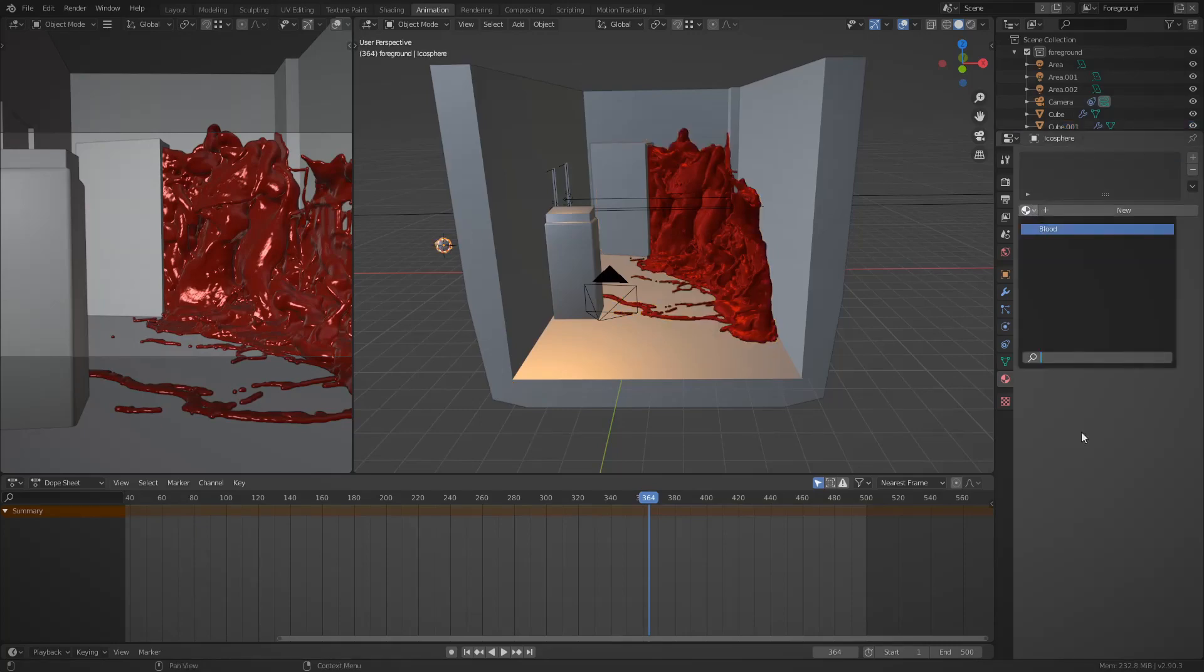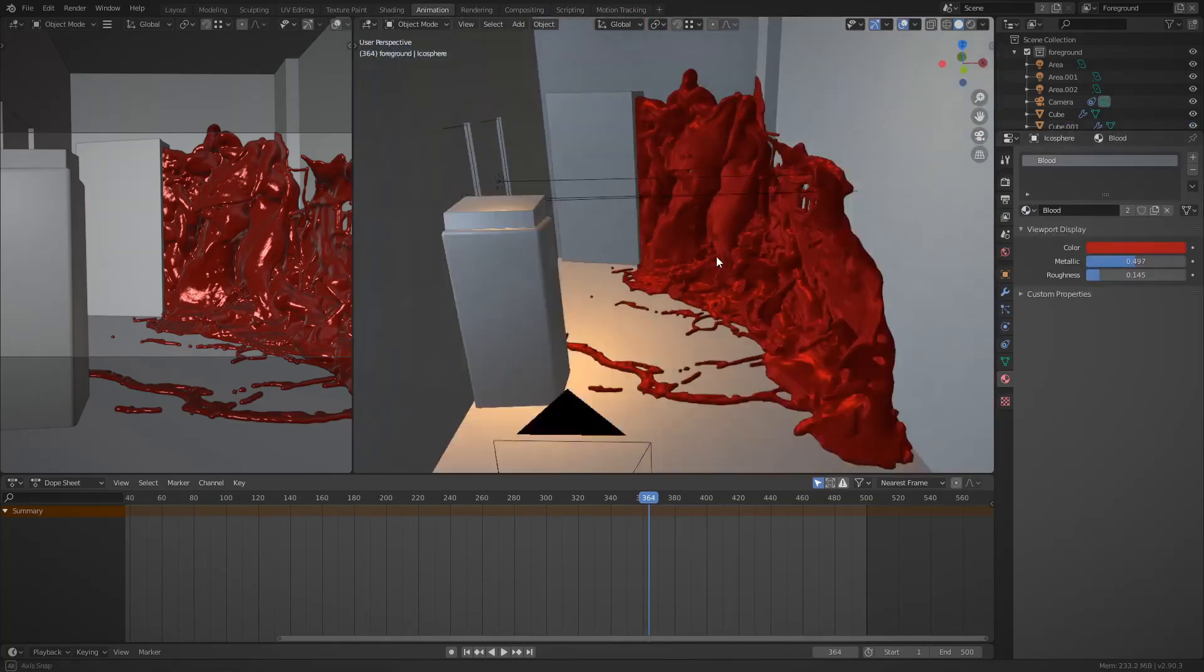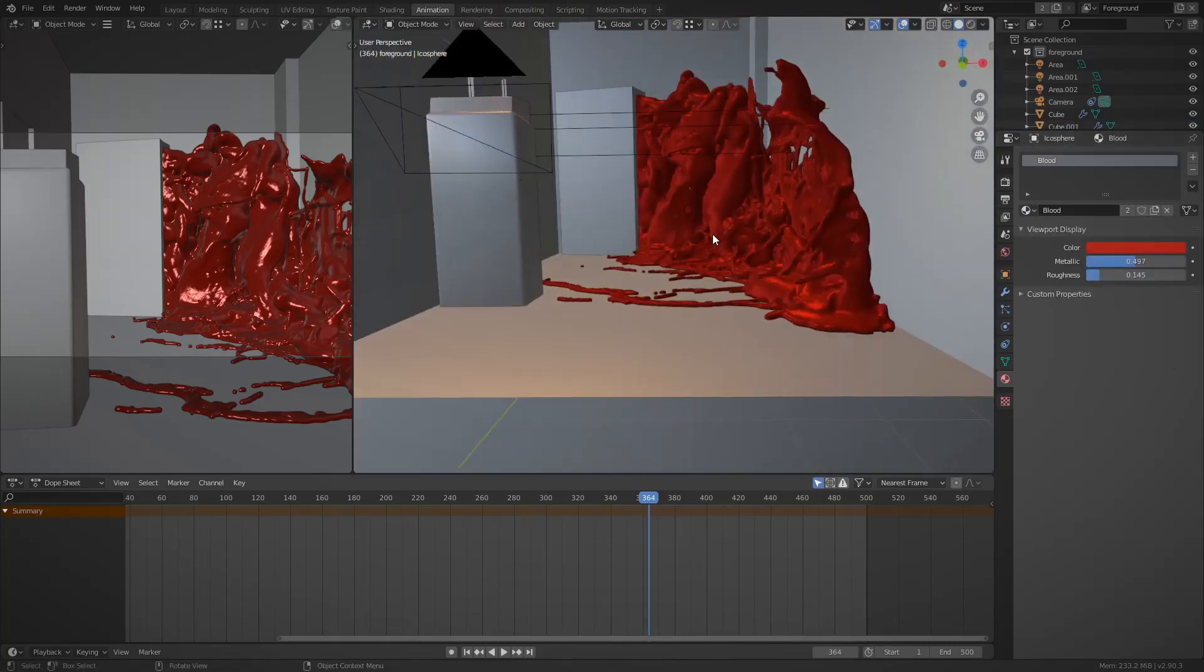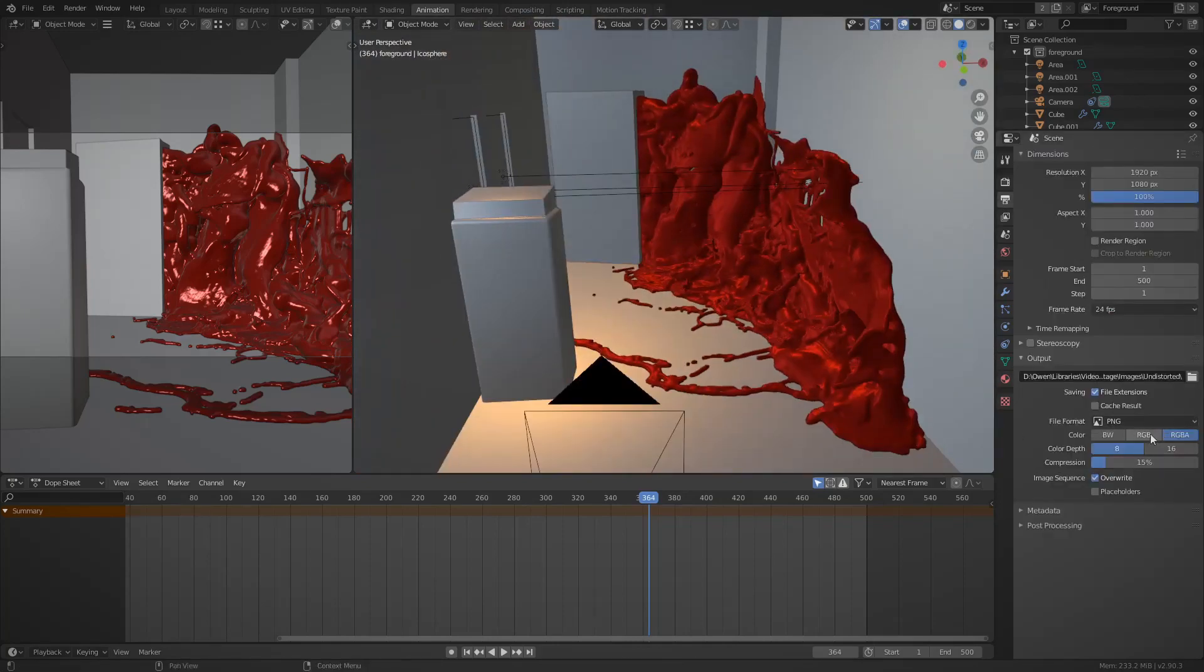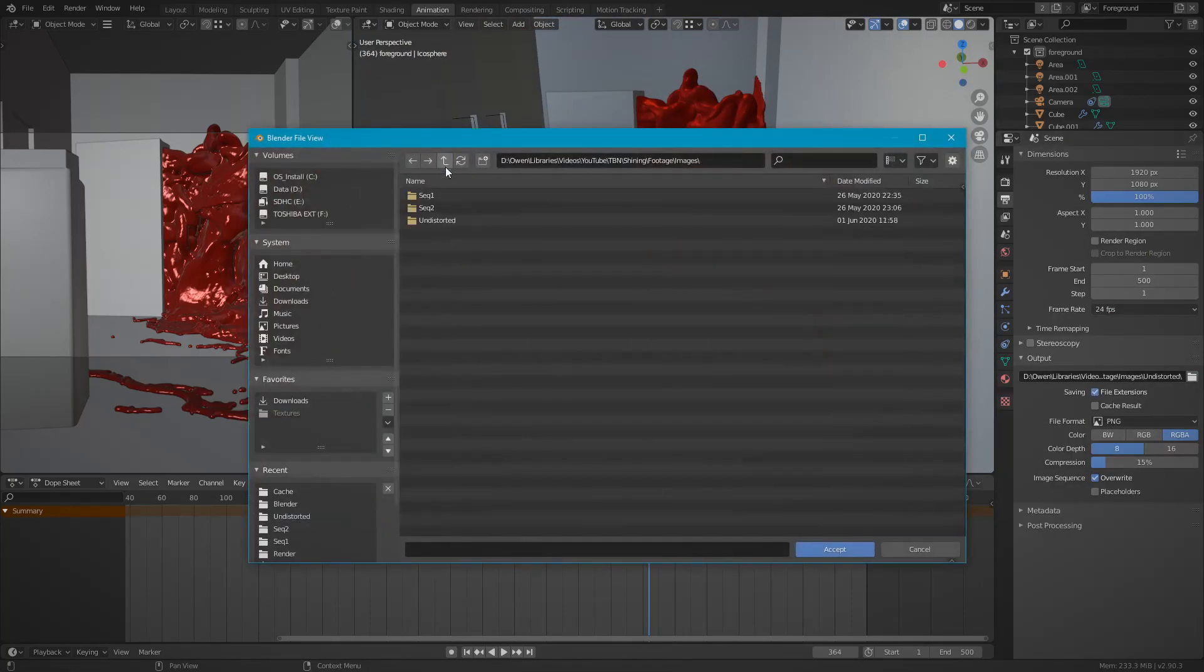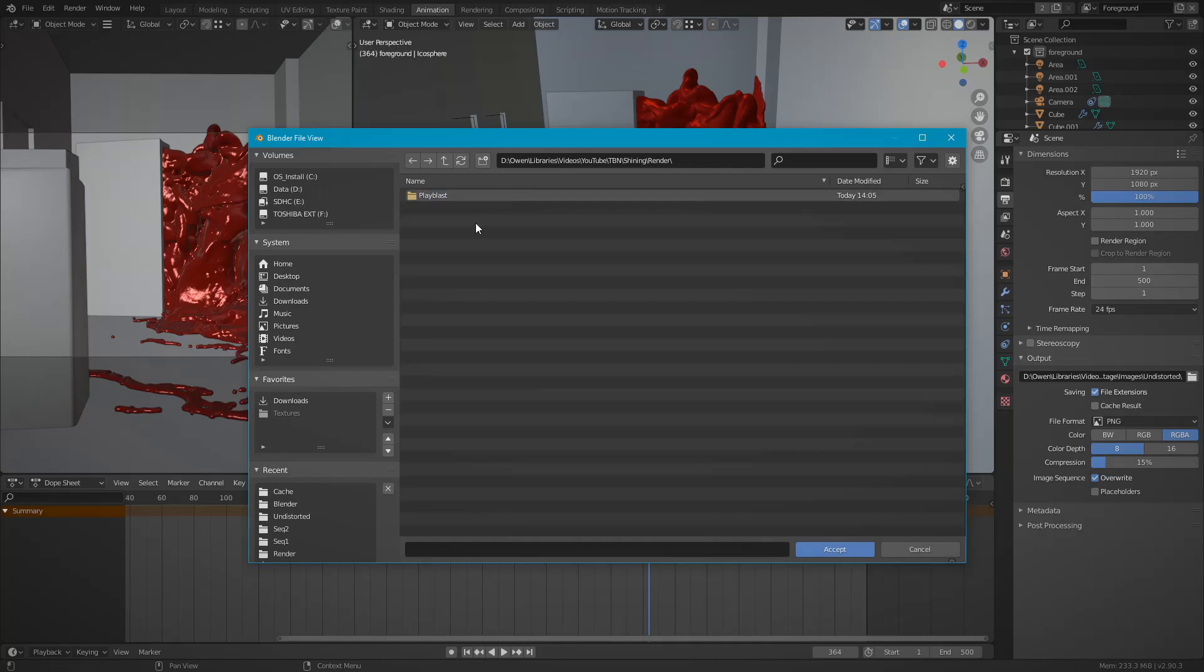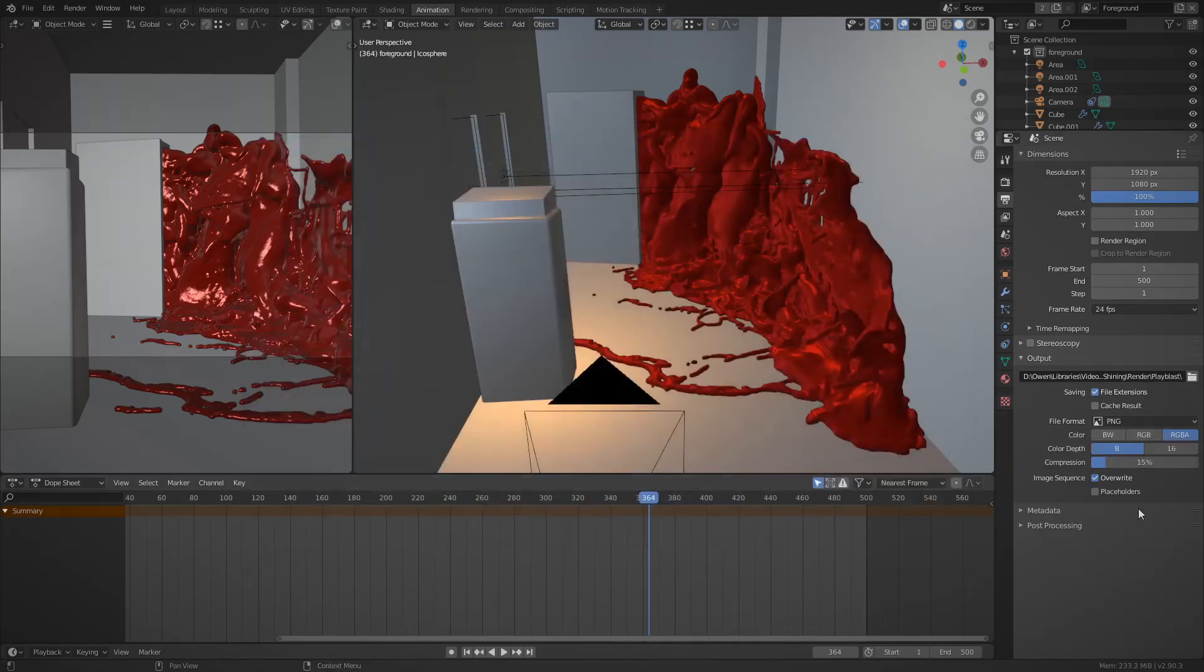Now if you are using a matcap, I will tell you that the roughness and metallic values have no effect whatsoever. So there is no point changing them. If you render it out in studio though and you don't use a matcap, then they will be visible.